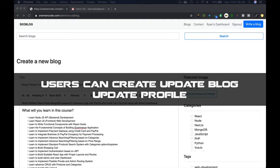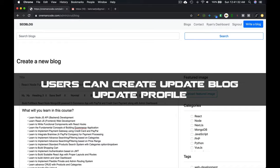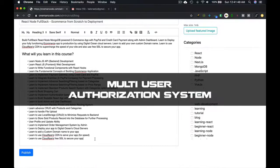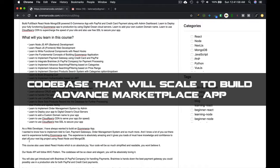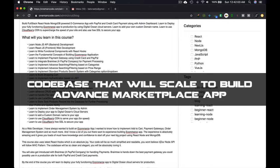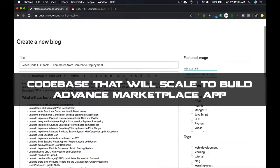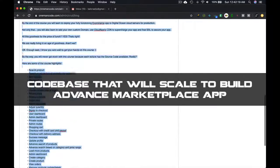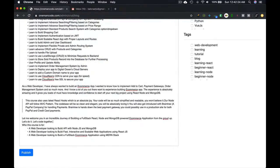It has a multiple user authorization system, a multiple user system that can be scaled to build advanced marketplace apps if you want to do that.